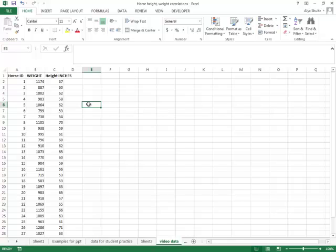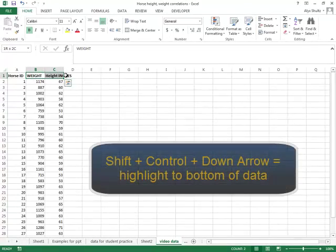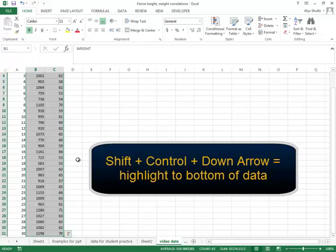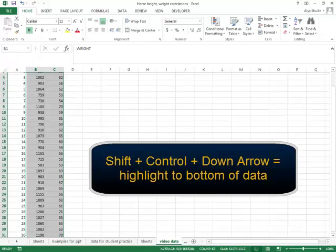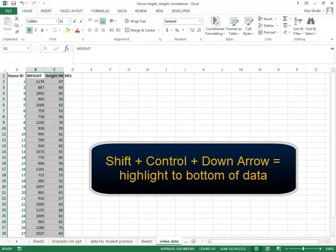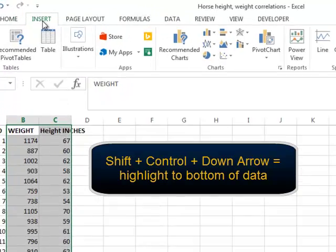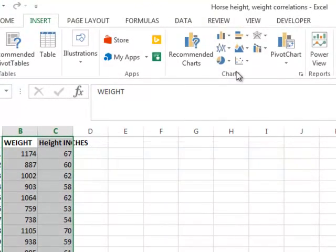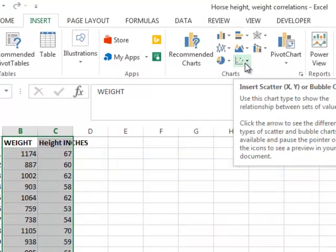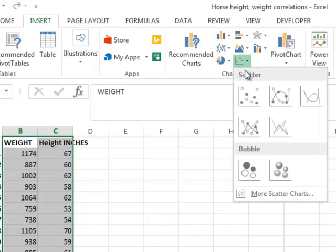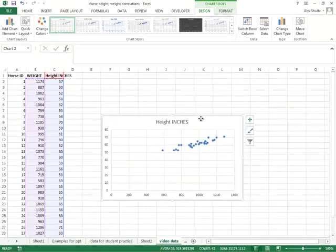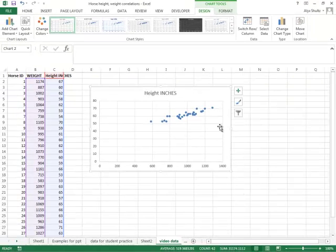So to do that, the first step we're going to take is we're just going to look at our data in the scatterplot. So I'll highlight B and C and then hold shift control, push down arrow to highlight the whole set of 31 horses, and then we'll go to insert and then on the charts area you'll see the scatterplot logo. I'll click on that and choose scatter, and right there we see it.